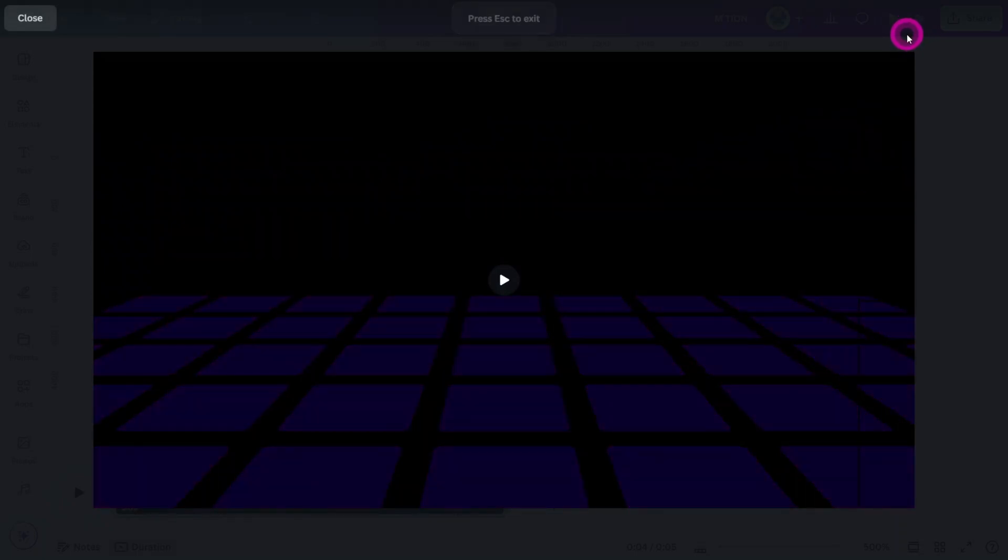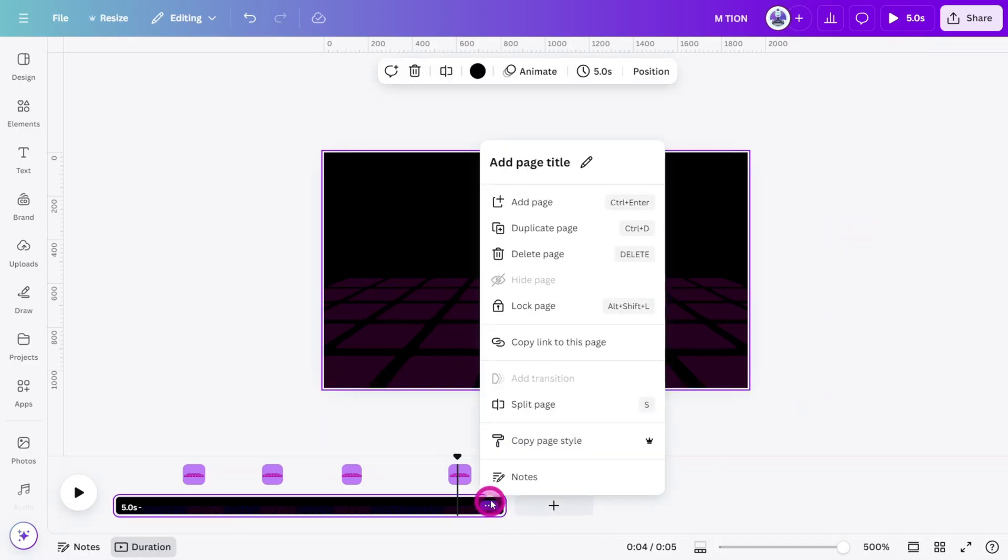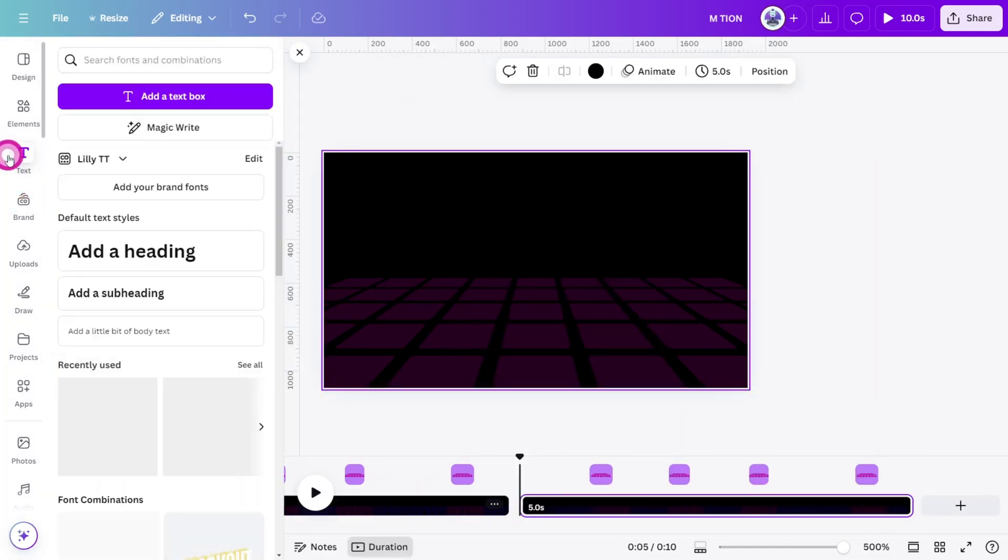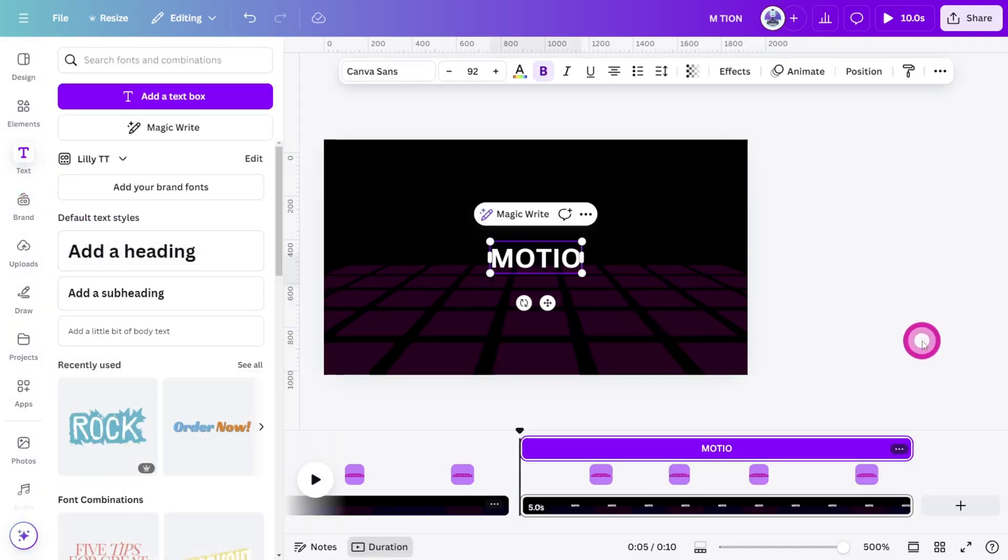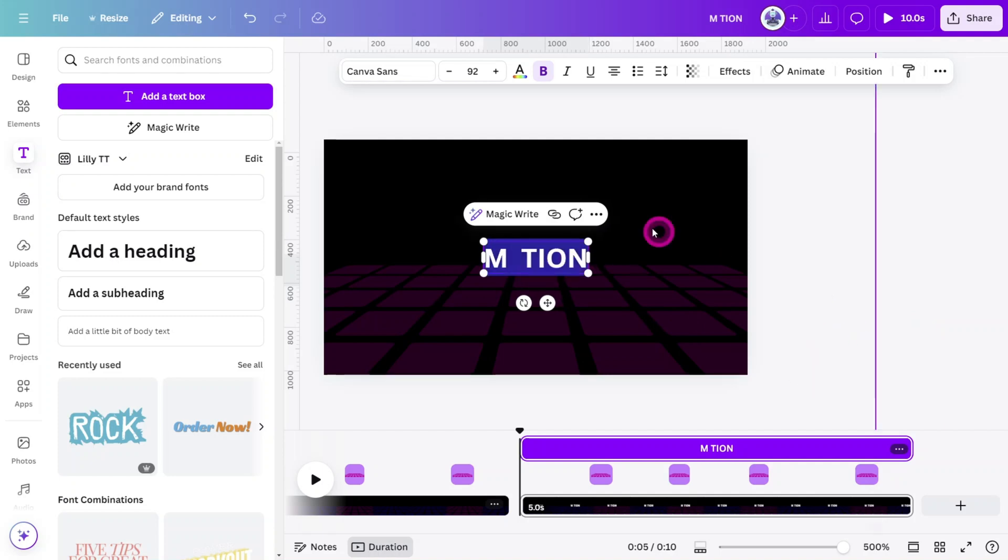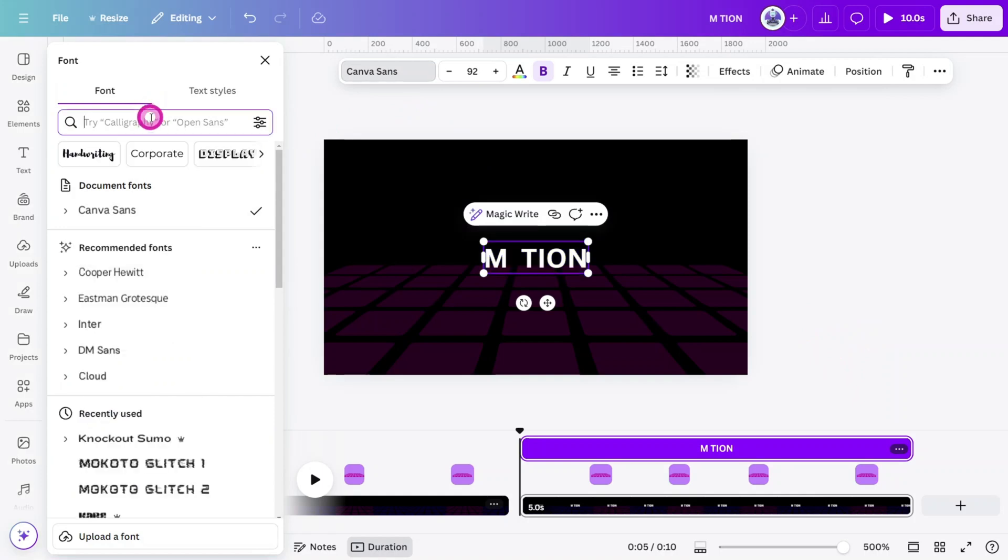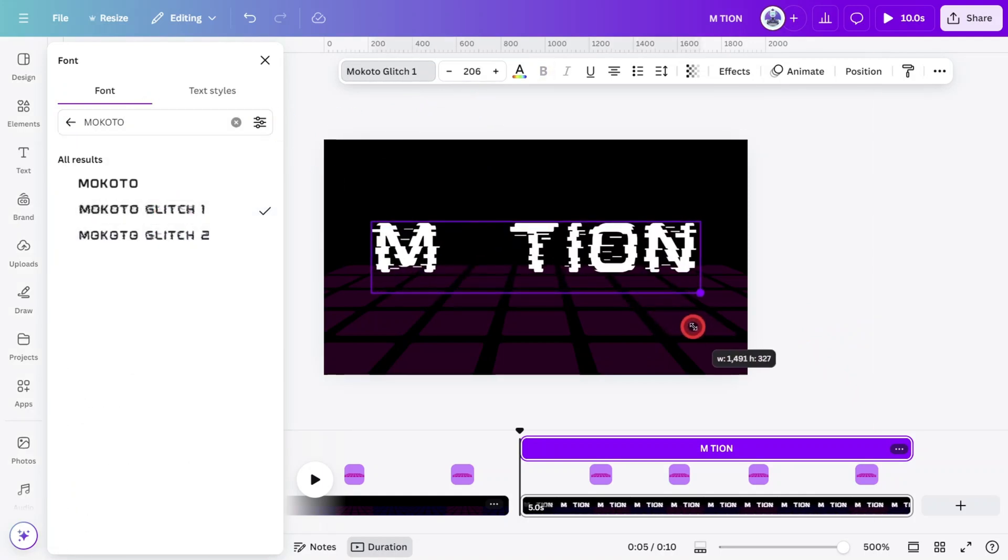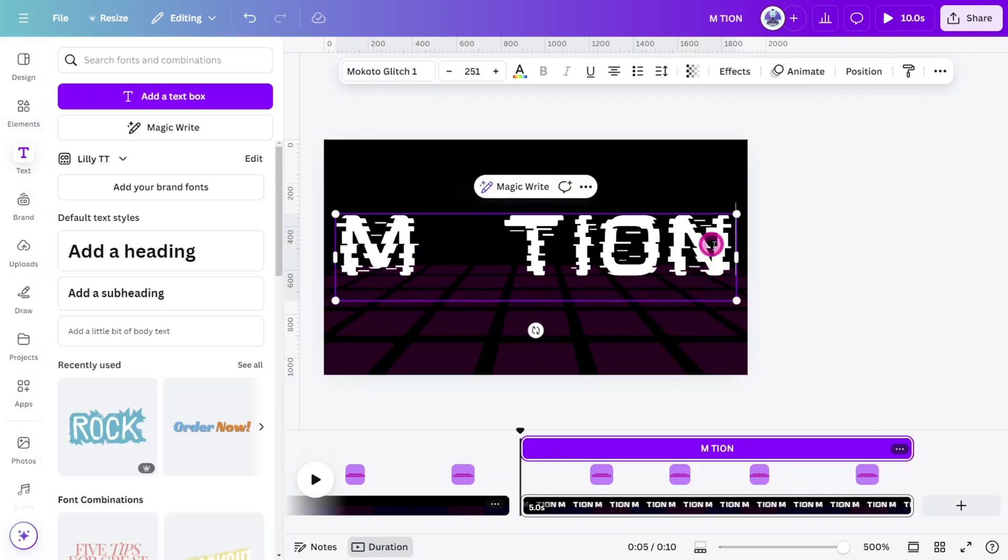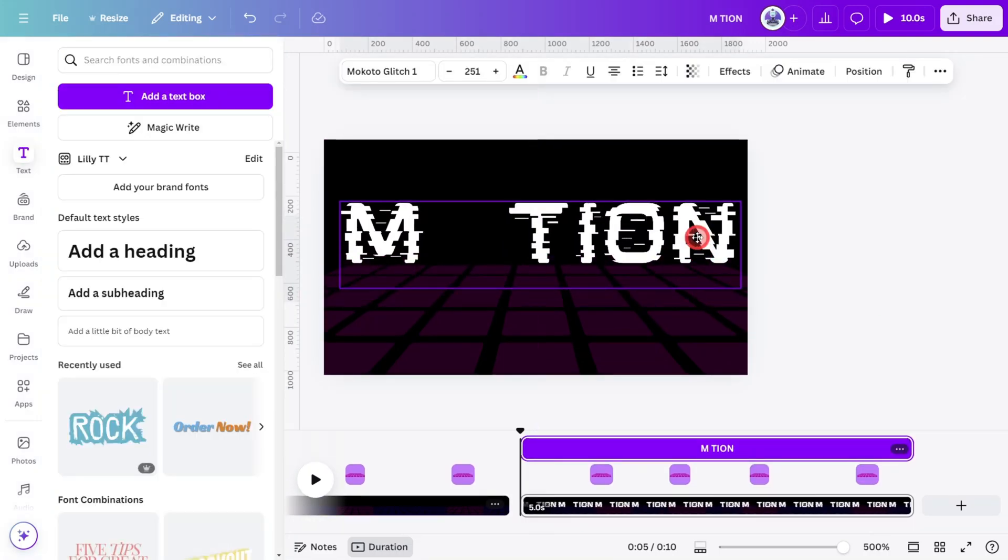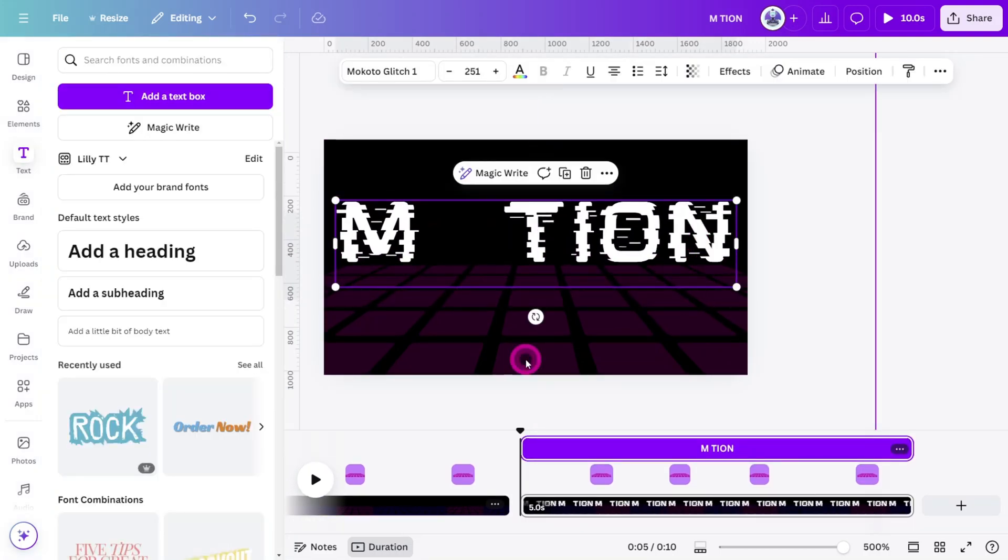Time to move on to the Title Reveal scene. First, duplicate the page, then open the text section and select Add a heading. Type out MOTION in all caps and place two spaces between M and T to make room for the ball. Change the font to something more suitable. I'm using the Makoto Glitch font, which matches well with the overall theme of the design. Enlarge the wording and align it along the top of the grid layer.